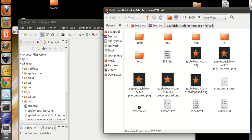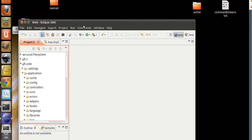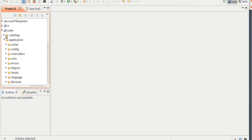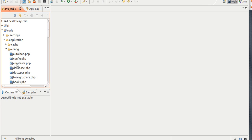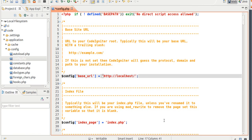I'm going to go to Application, Config, Config.PHP, and you want to type in your URL, so HTTP colon forward slash. I'm going to go to localhost. Since I called it Code, I'm just going to put Code, and then the forward slash.